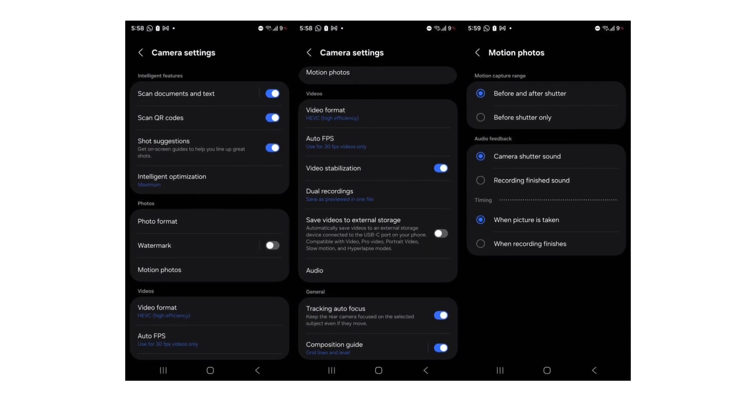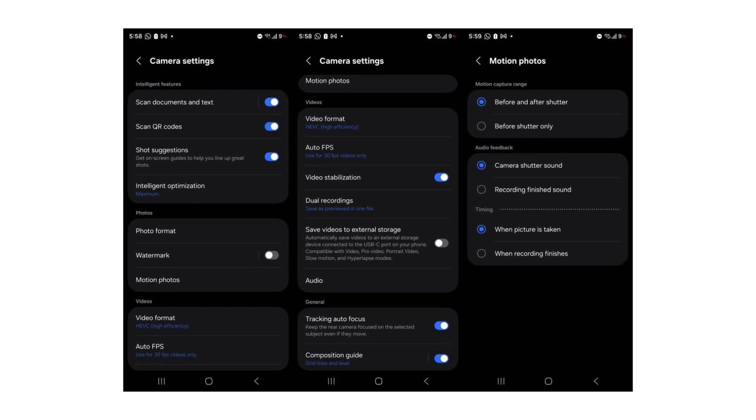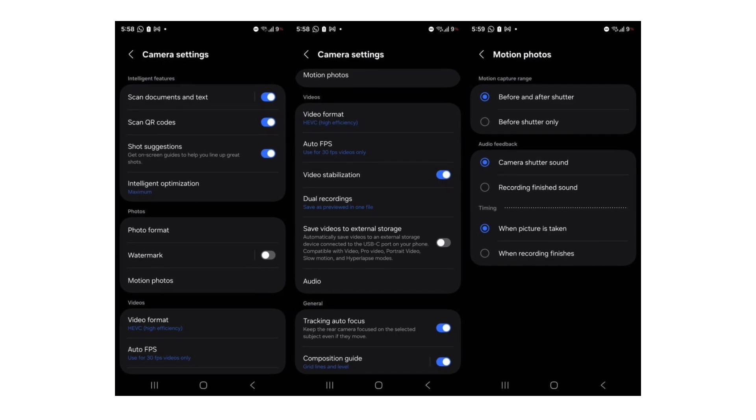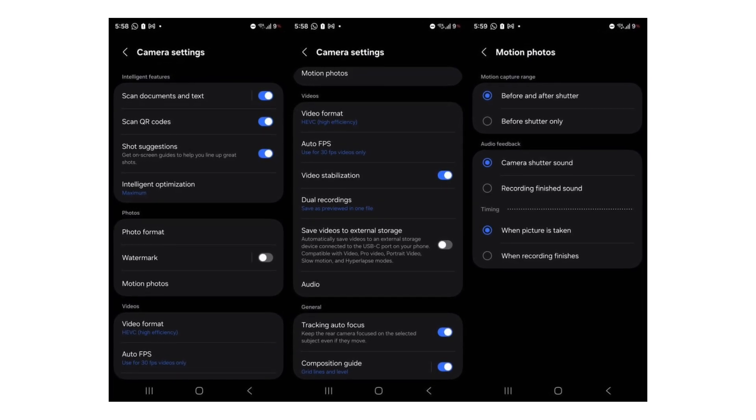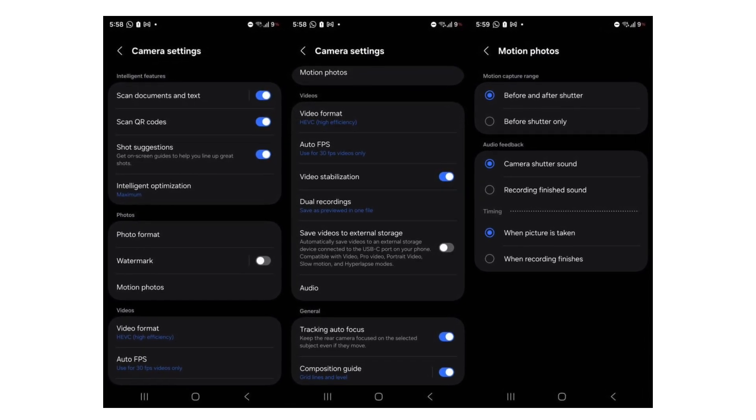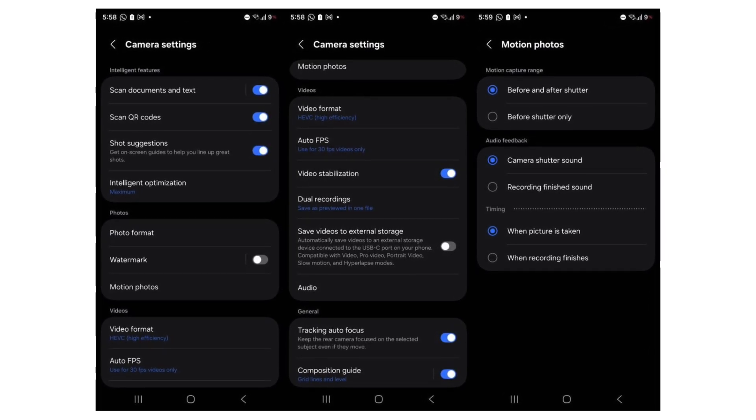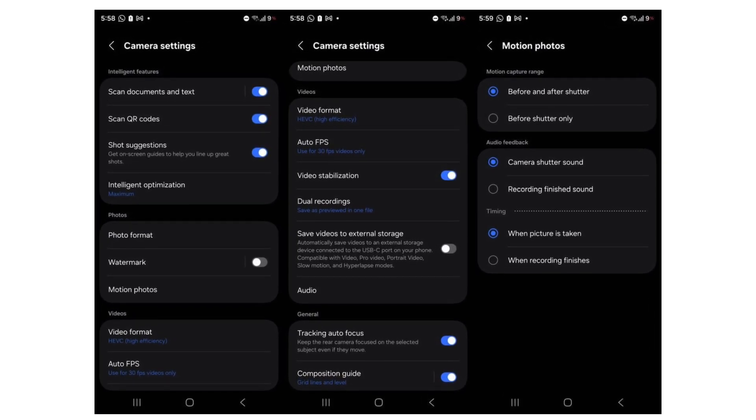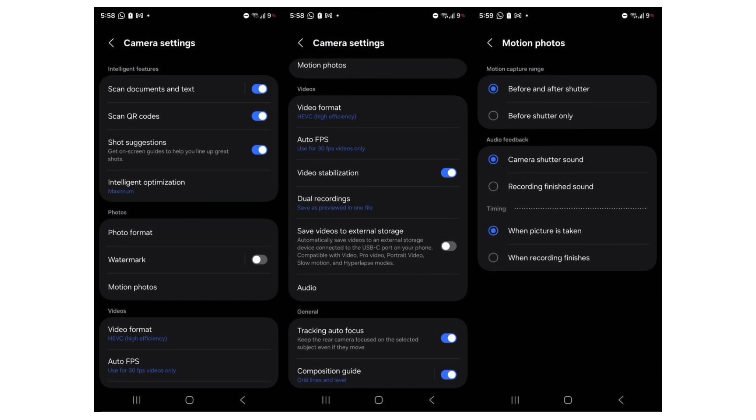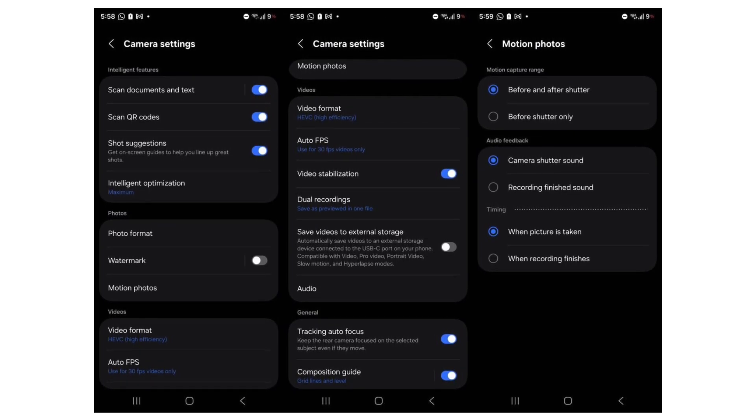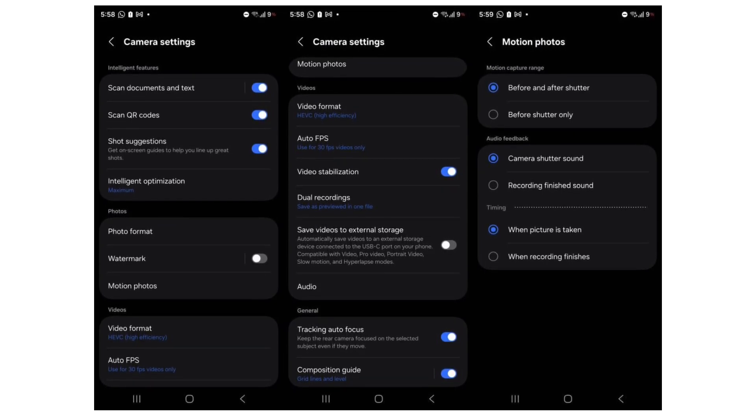Camera app tweaks: The camera app layout looks mostly familiar, but the settings menu is now better structured. Video-related controls such as formats, audio, and dual recording are grouped more clearly, while watermark and motion photo options are also refined.